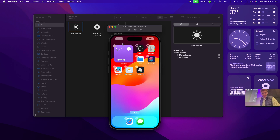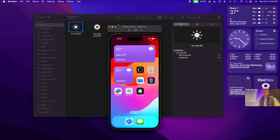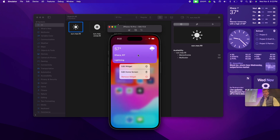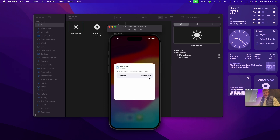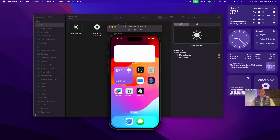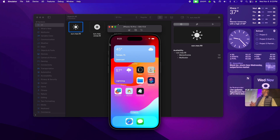In the WeatherWidgetView, I'll add a label that references entry.configuration.location to display the user's chosen location. Running the widget again, I'll add a fresh widget to the home screen — now it shows the location. I can hold down on the widget, tap Edit Widget, and change the location to anything I want, and the widget will update. Obviously we're using random weather data here, but if you had a real backend you could send this location and get actual weather data. We've created both a static widget and a configurable widget.